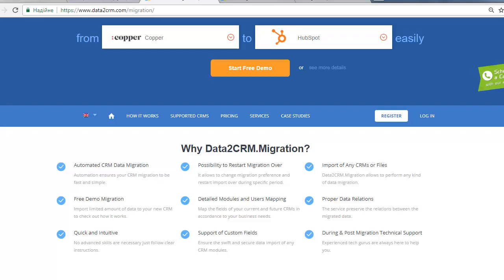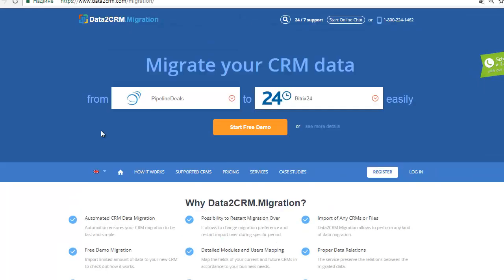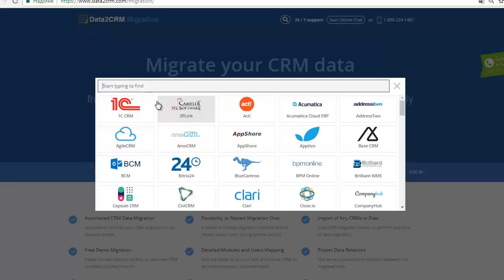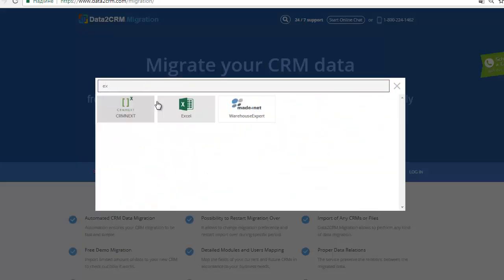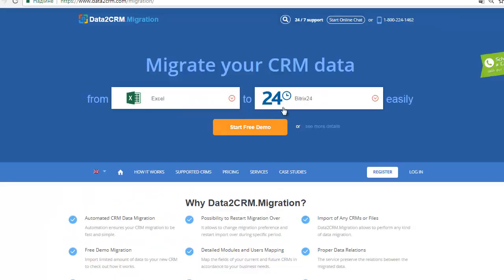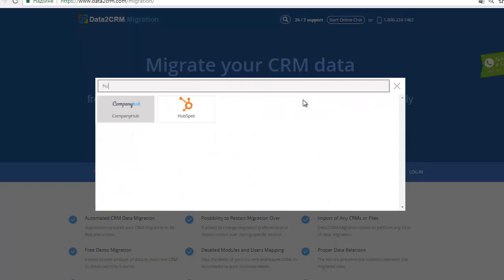Welcome to Data2CRM, an automated data migration service that will help you switch business information between CRM solutions easily, accurately, and securely. In this video tutorial, we will show you how it works, step by step.